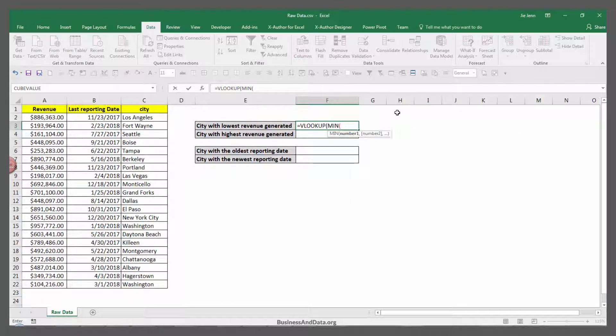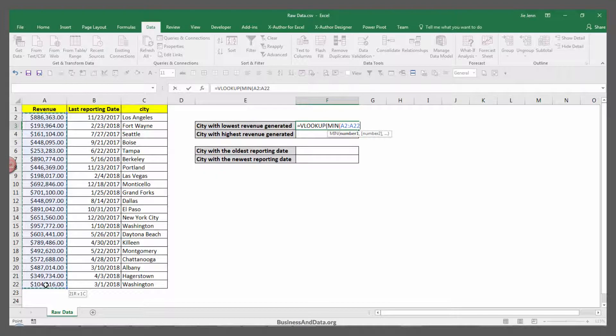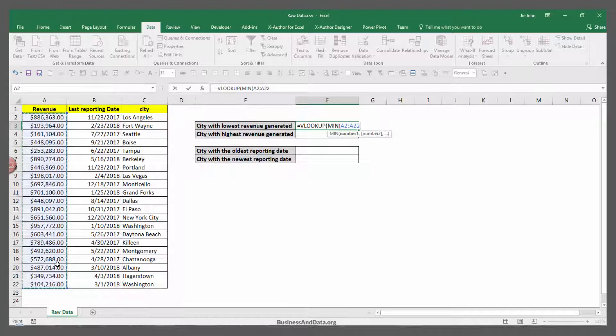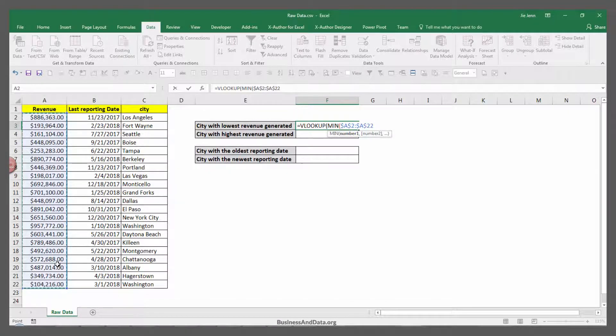Because we know that we're looking at the revenue number, we're going to highlight the first column. From range A2 to A22 in my example, and I'm going to press F4 to lock the Excel range.